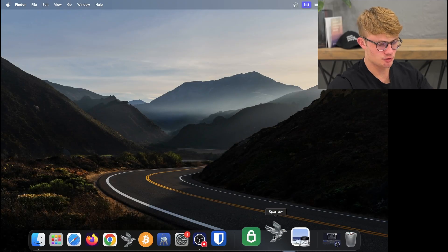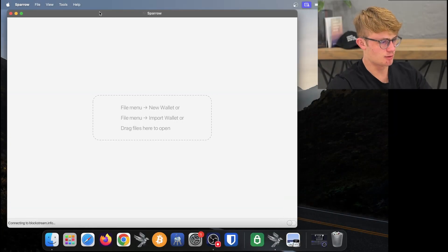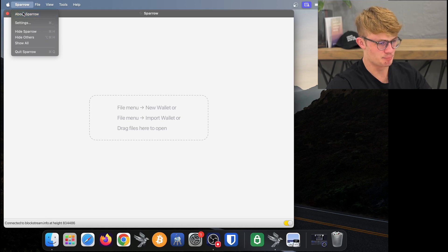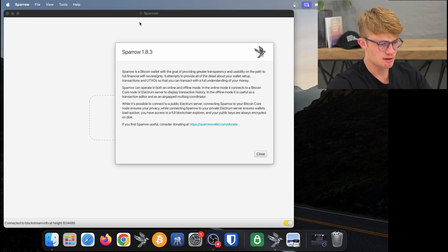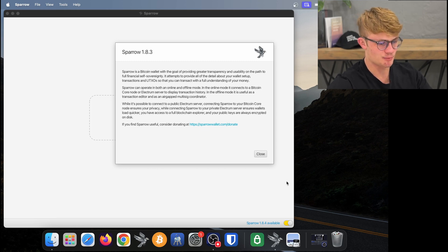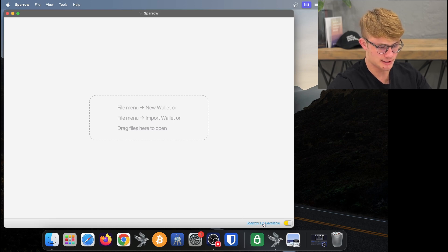Here I am on my desktop and I'm going to open Sparrow Wallet. Sparrow Wallet is now open and if I click on Sparrow at the top left of my screen then click About Sparrow, I can see I am running version 1.8.3. You need at least Sparrow 1.8.3 to use this verification tool. I can see at the bottom right of my screen that Sparrow 1.8.4 is available, so I'm going to click on that.